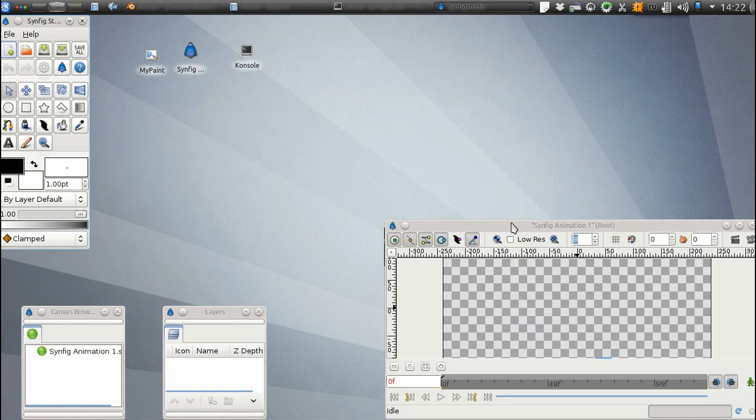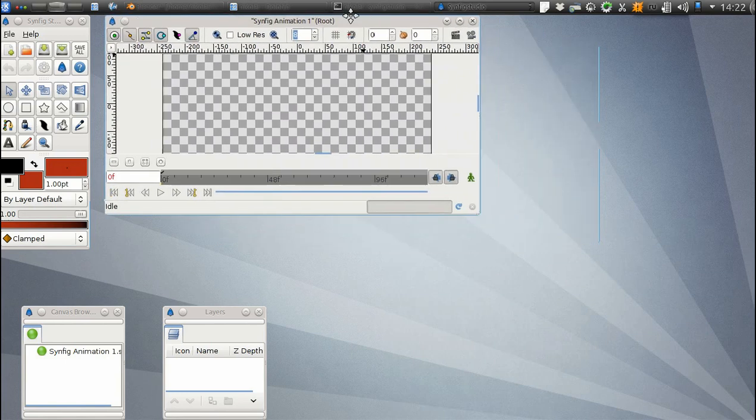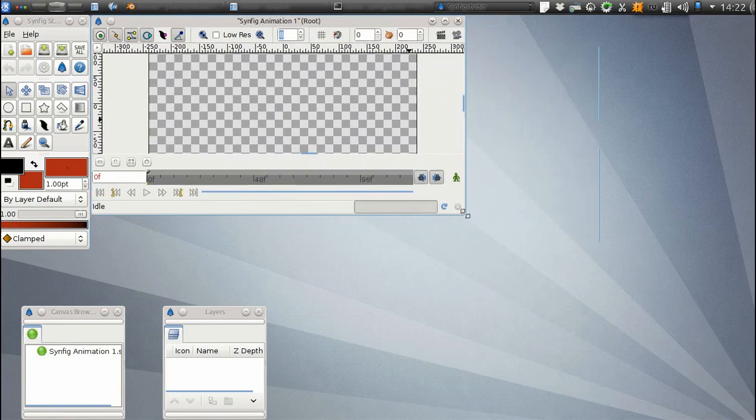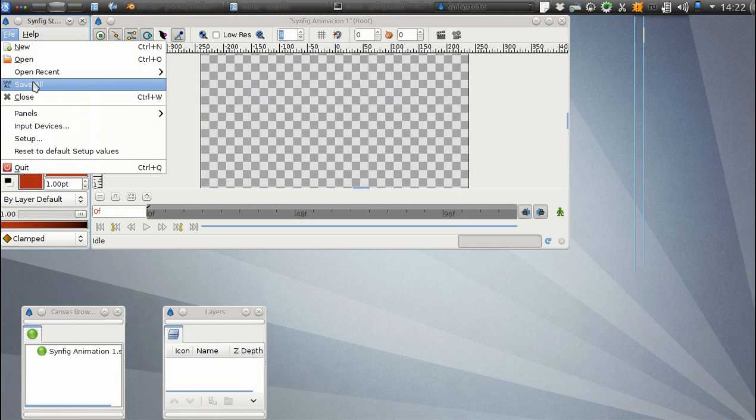Fortunately, we know how to fix this. To restore accidentally closed panels, use the File, Panels, Reset Windows to Original Layout menu command.